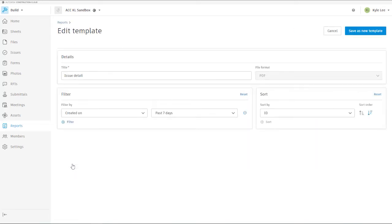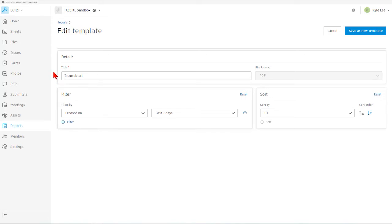So now we're able to come in here, we're actually able to edit this report in order to pull out exactly what information that we're needing regarding issue details. In this case, I'm going to pull out issues that are just associated with ATG USA, those that have been assigned to ATG USA or its team members. So I'm going to go ahead and update the title and we're going to call this the ATG Issue Detail.